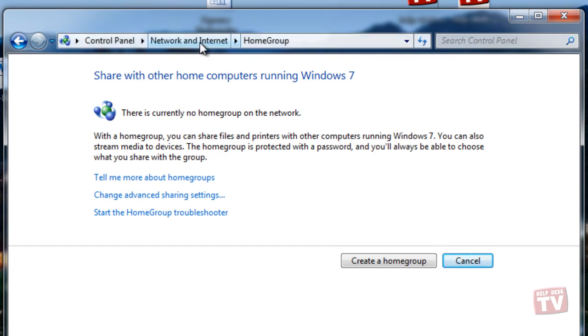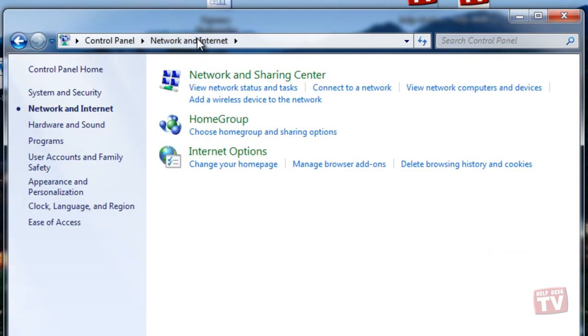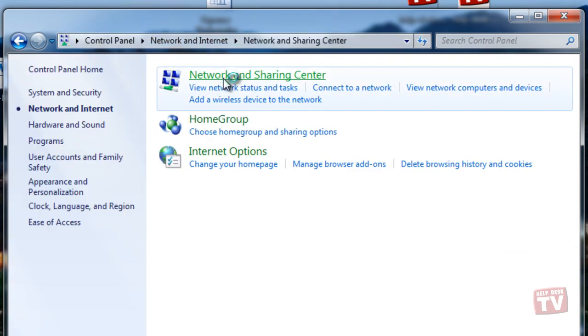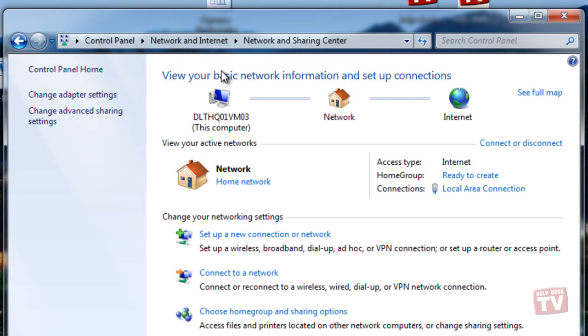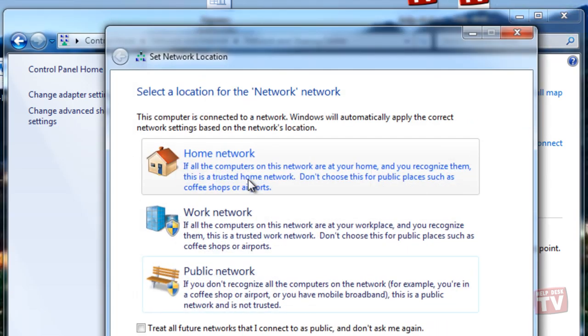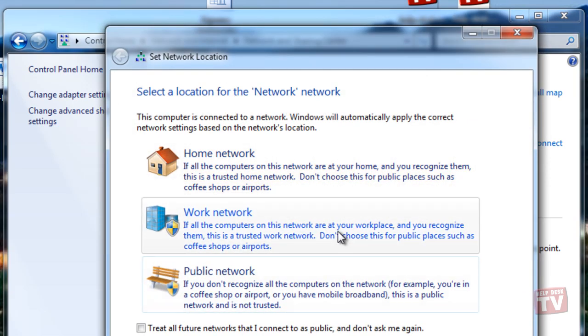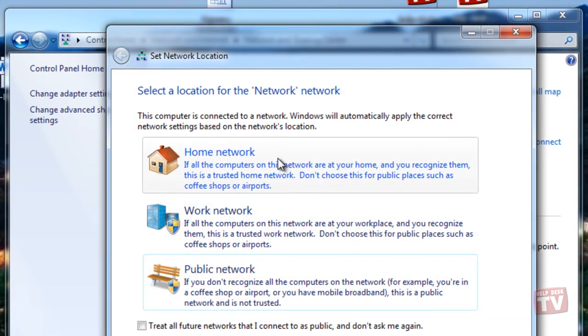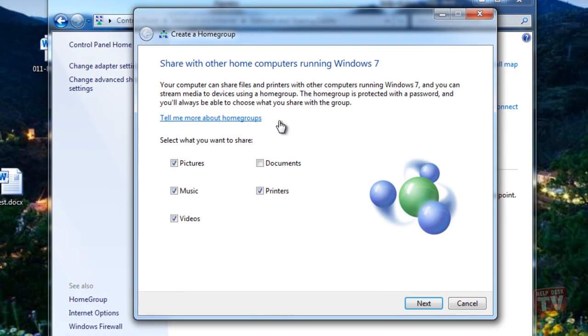As soon as you set up your network, Windows 7 will prompt you to select the type of location. Once you select Home Network, Windows 7 will start applying the necessary settings for your new network.